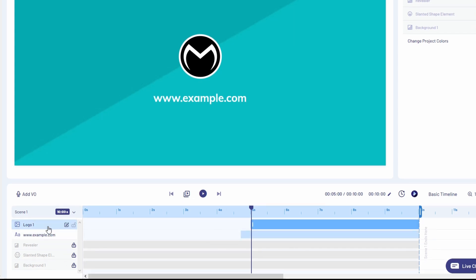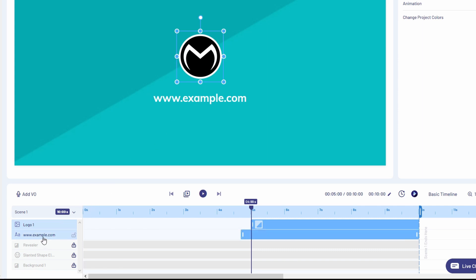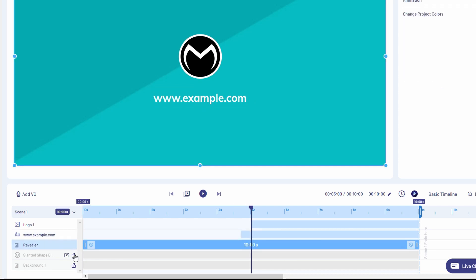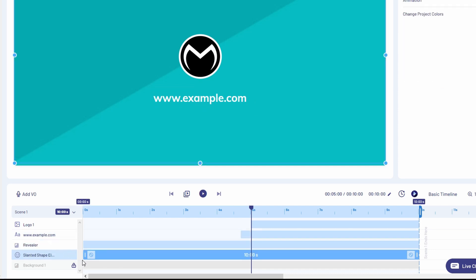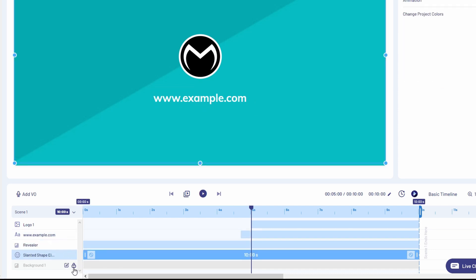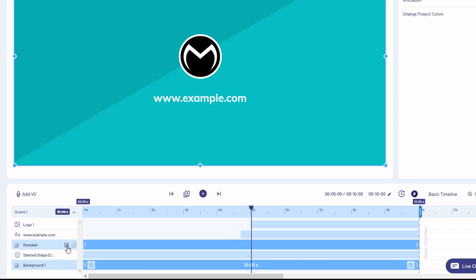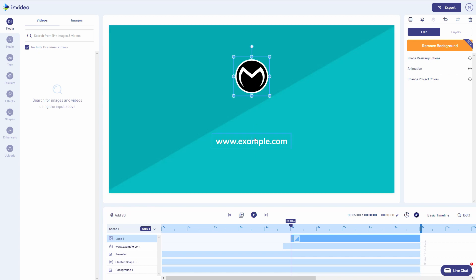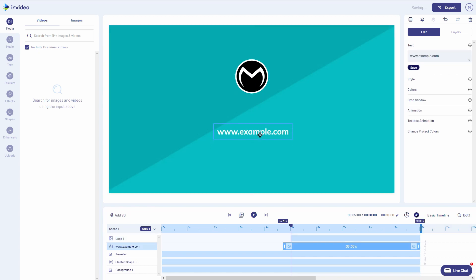So we have our logo here. As you see, it's highlighted now. The text will be highlighted as I select it. The revealer is the animation effect. Now to unlock these that are grayed out, you just have to hover over the lock icon here, click on it and it will unlock. One of the first things I'm going to do is reposition my logo up here and bring this text more towards the center.